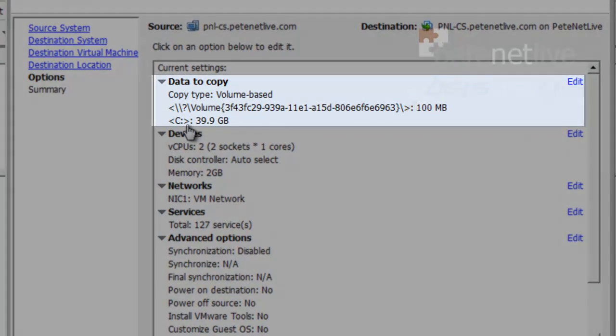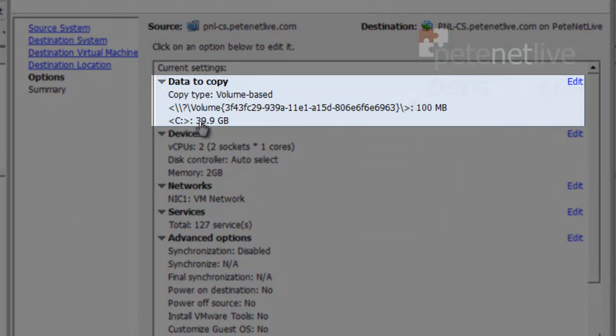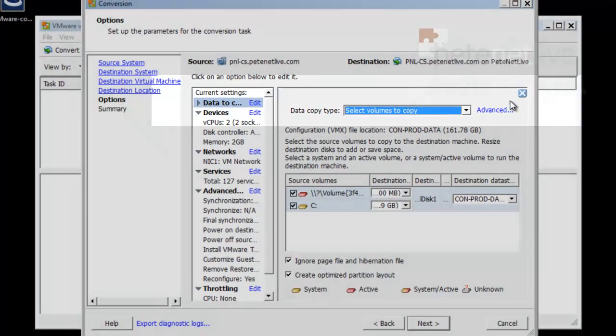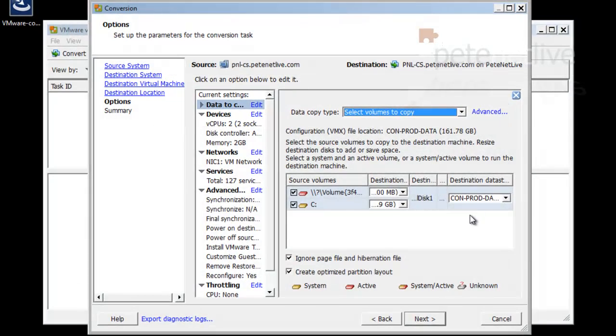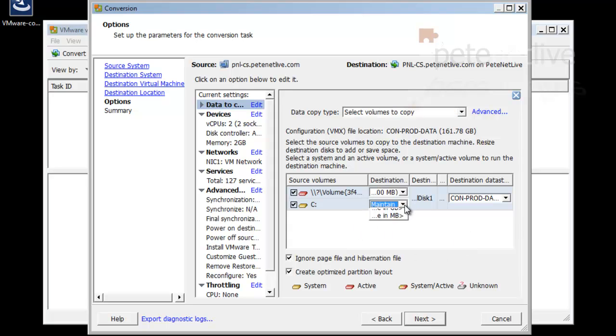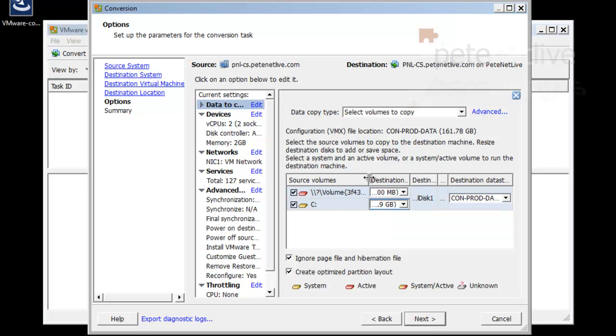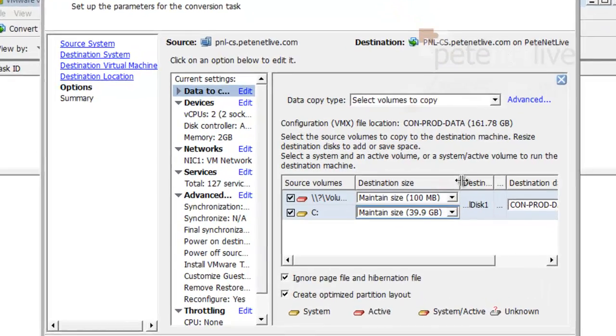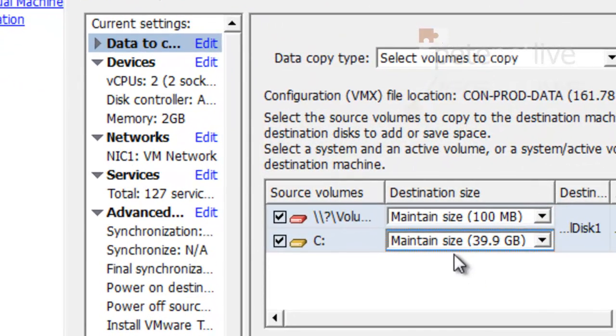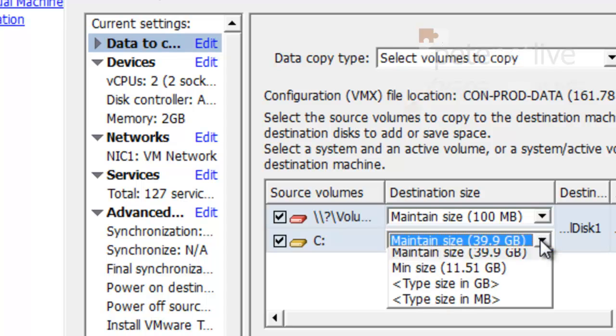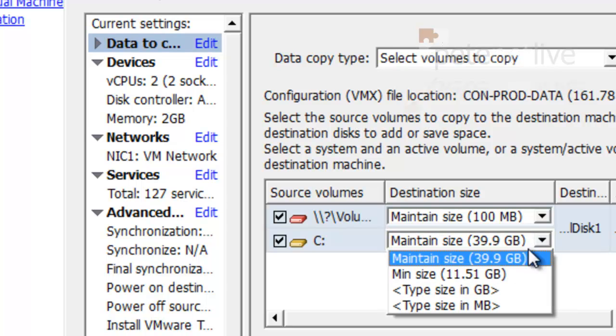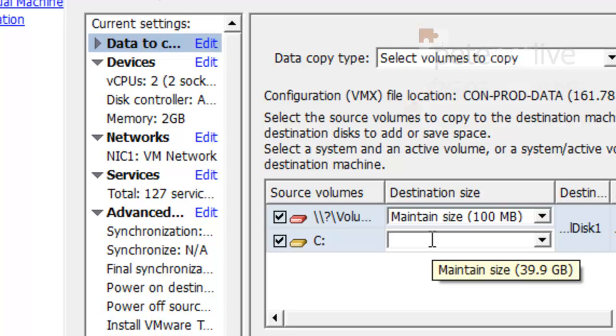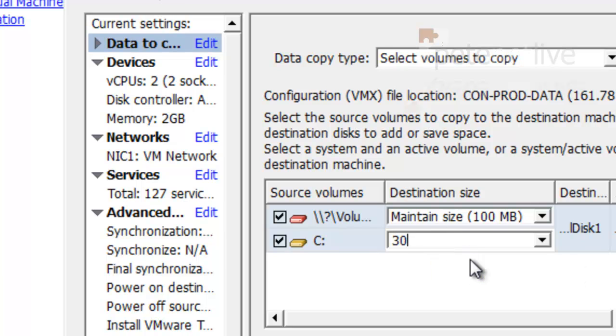You'll notice at the top there, the C drive on this particular machine is 40 gig, give or take. So if I click edit, anybody who's used the previous version of VMware converter, this screen will look a little similar. It's a bit cramped to see what's going on here, so I'm just going to stretch these columns out so you can see what it's doing. So by default, it'll maintain the size, but I'm going to change the size. Remember it was 40 gig initially, and I'm going to drop it down to 30 gig.